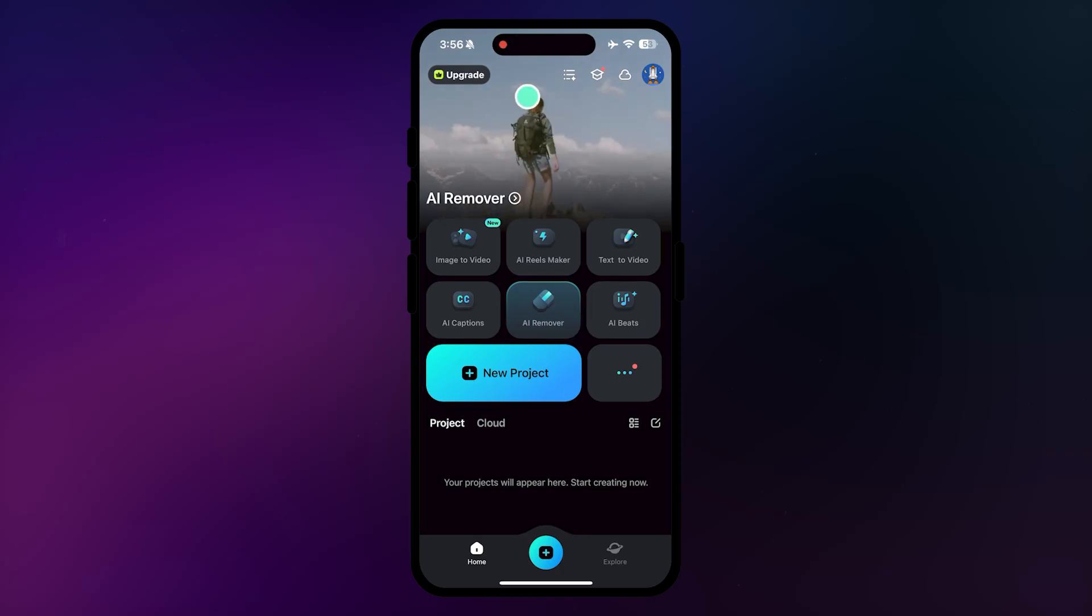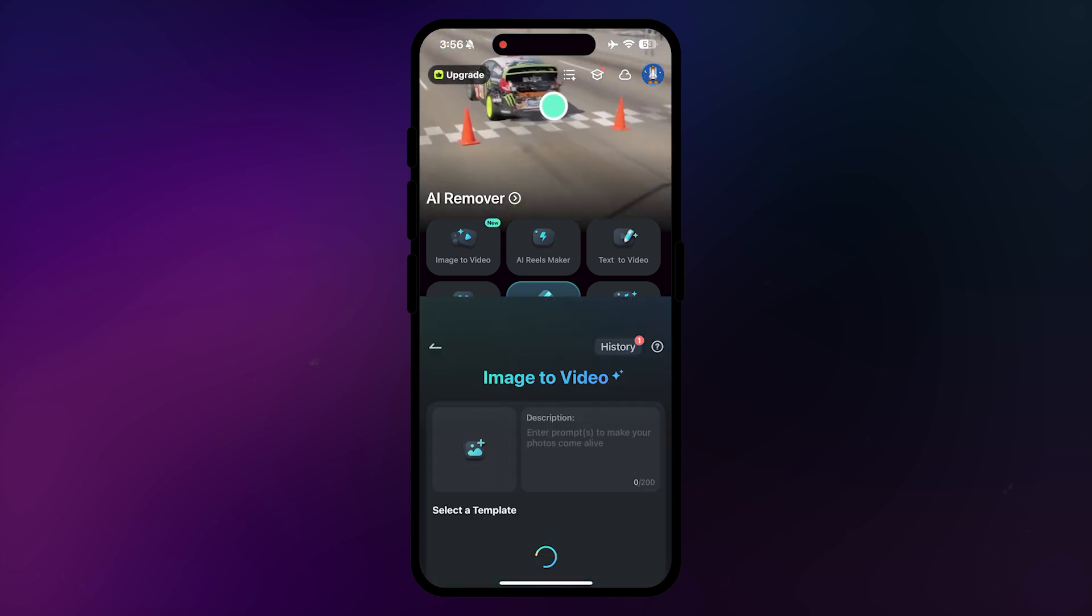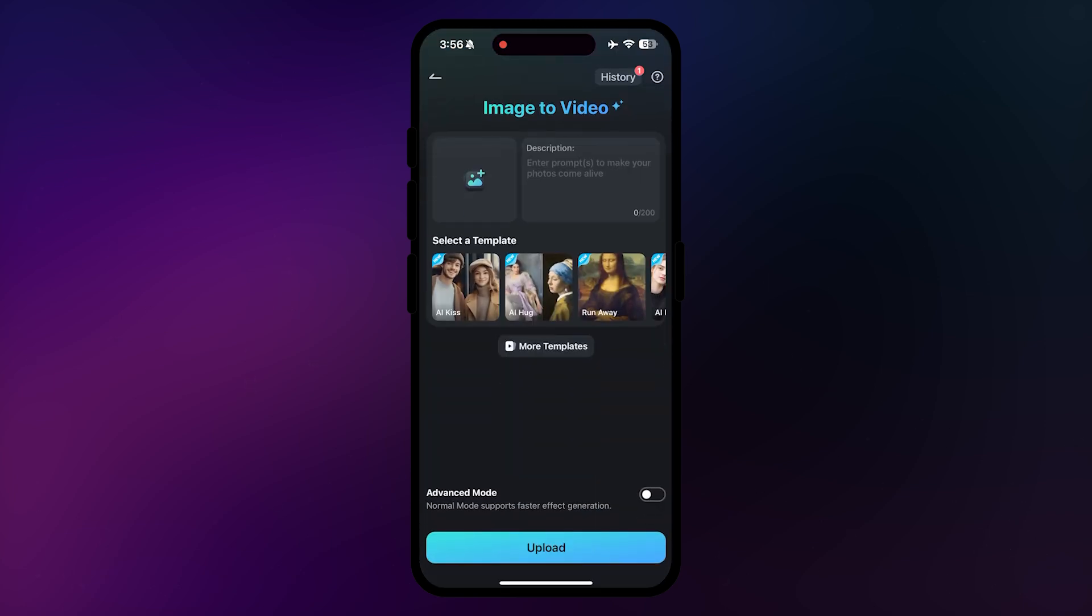First, make sure to update your Filmora app, as you'll find a new image-to-video option in Filmora Mobile.